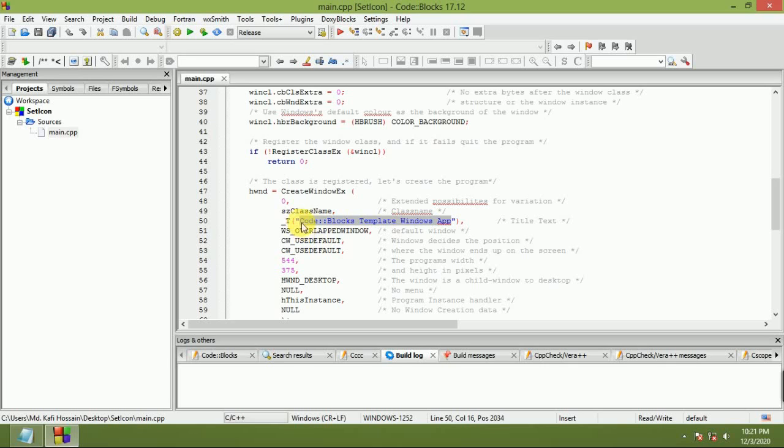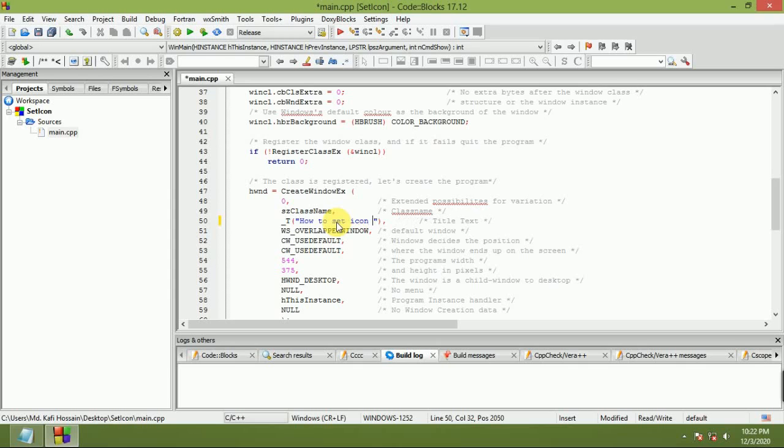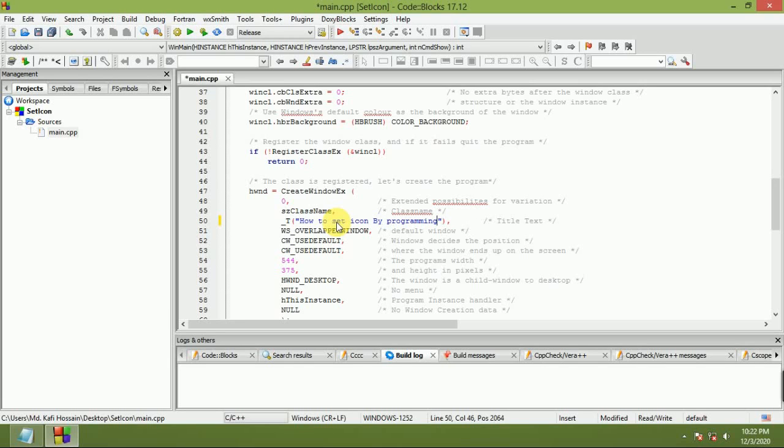Set the title: How to Set Icon by Programming ABC.